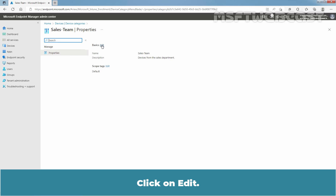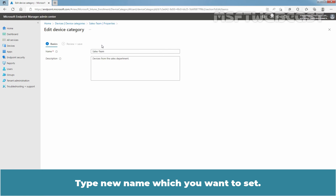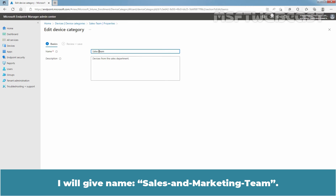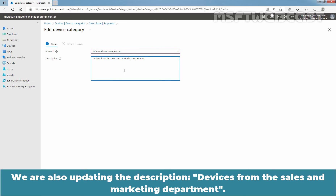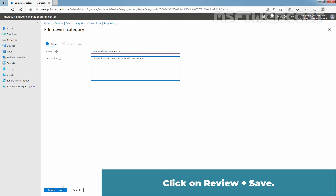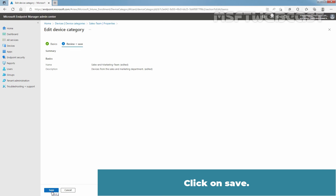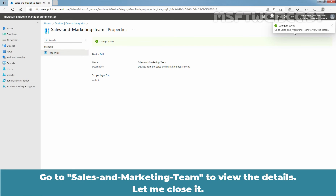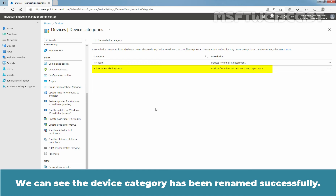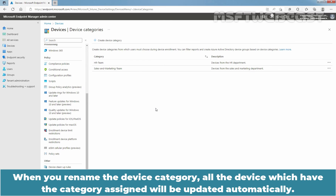Click on Edit. Type the new name you want to set — we will give the name Cells and Marketing Team. We are also updating the description to 'Devices from the Cells and Marketing Department.' Click on Review plus Save, then click Save. We can see the confirmation message: saving device category. We can see the device category has been renamed successfully. When you rename a device category, all the devices which have that category assigned will be updated automatically.